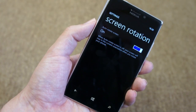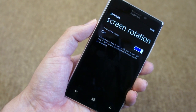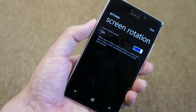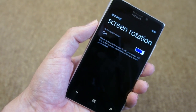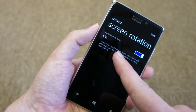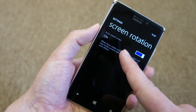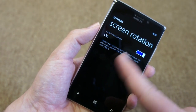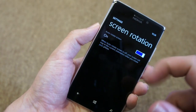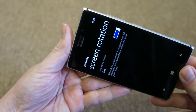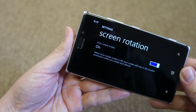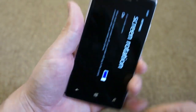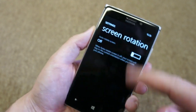Continuing our look at the new features in Windows Phone Update 3, we're going to look at the new setting for screen rotation. Now as you can see, this offers an off or on option for portrait screen rotation. It's on at the moment, so if we rotate the phone you'll see that it'll rotate into landscape mode, and similarly if we go back to portrait mode.